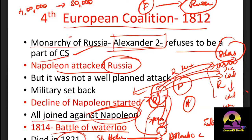Napoleon came back from Spain and attempted to revive his revolution in France. That final conflict is called the Battle of Waterloo, where he failed again. He was then sent to a remote island called Saint Helena in the Atlantic Ocean, where he died in 1821. To summarize the Fourth Coalition: Russia denied the Continental System, Napoleon attacked Russia without adequate planning, suffered extreme winter, lost most of his army, and this marked the end of his power.